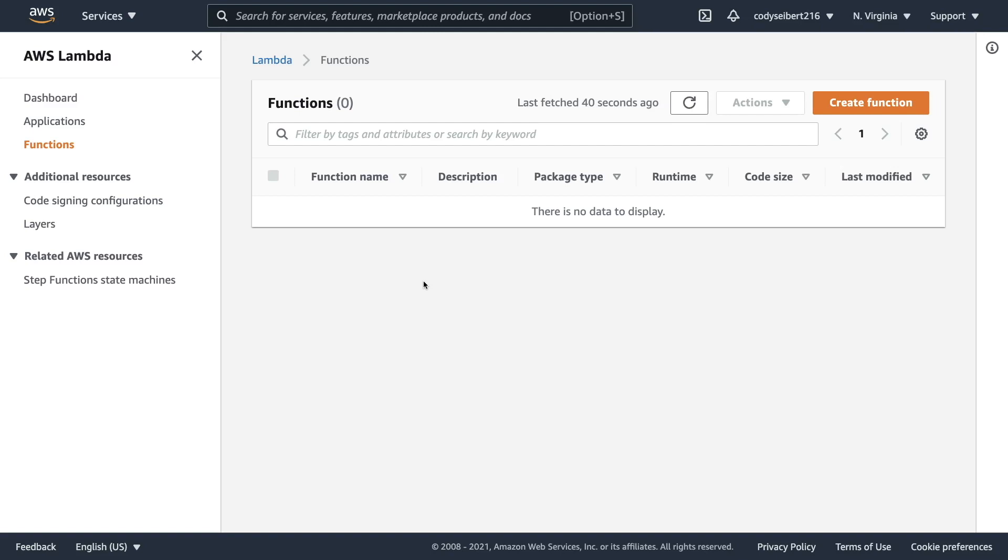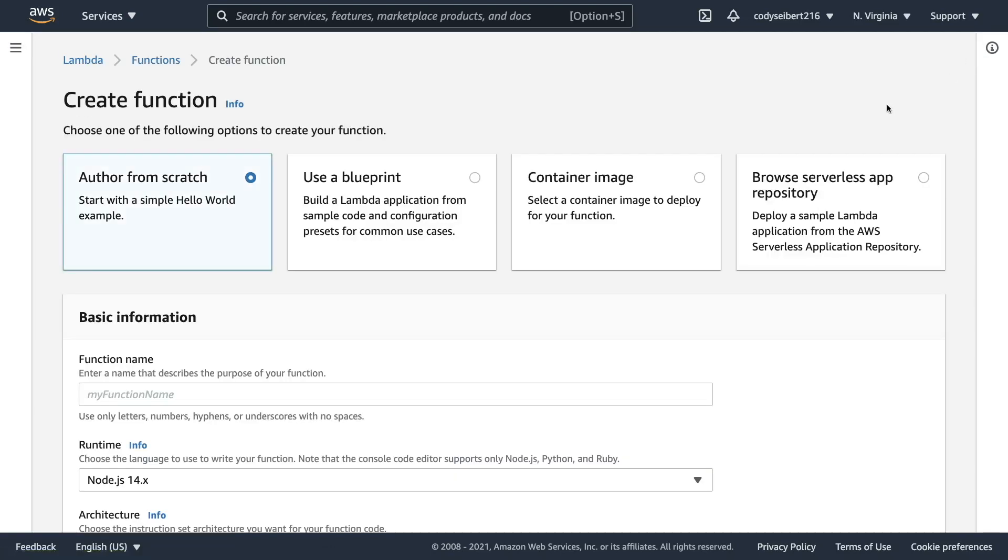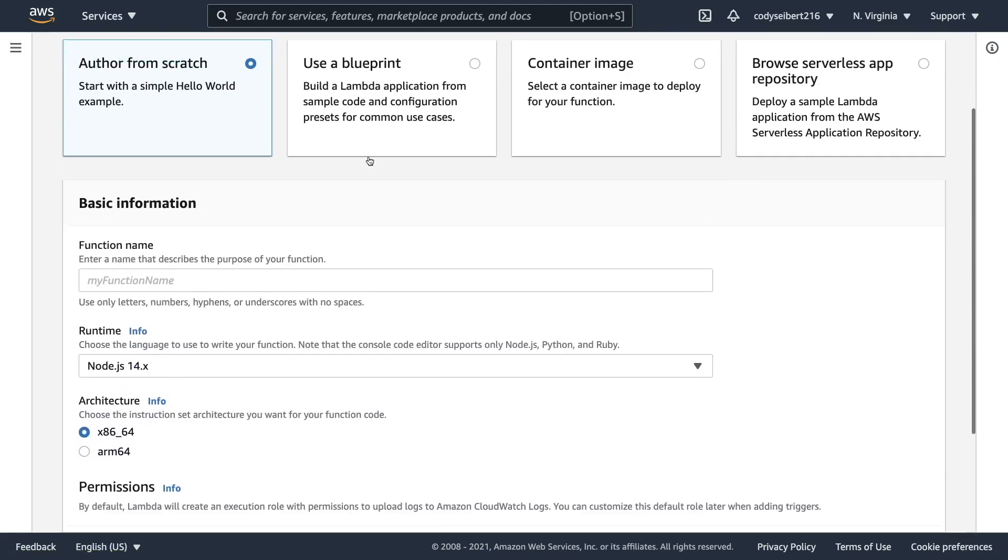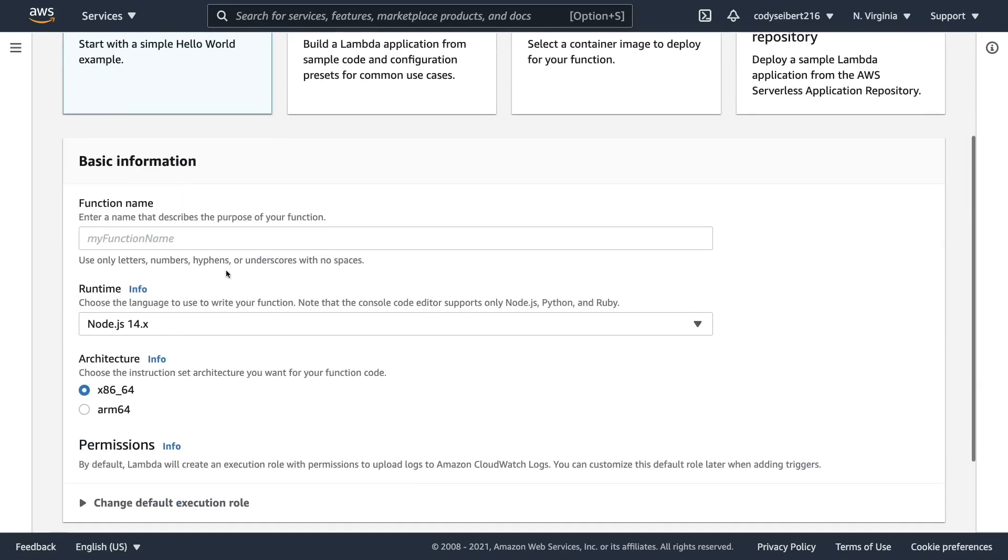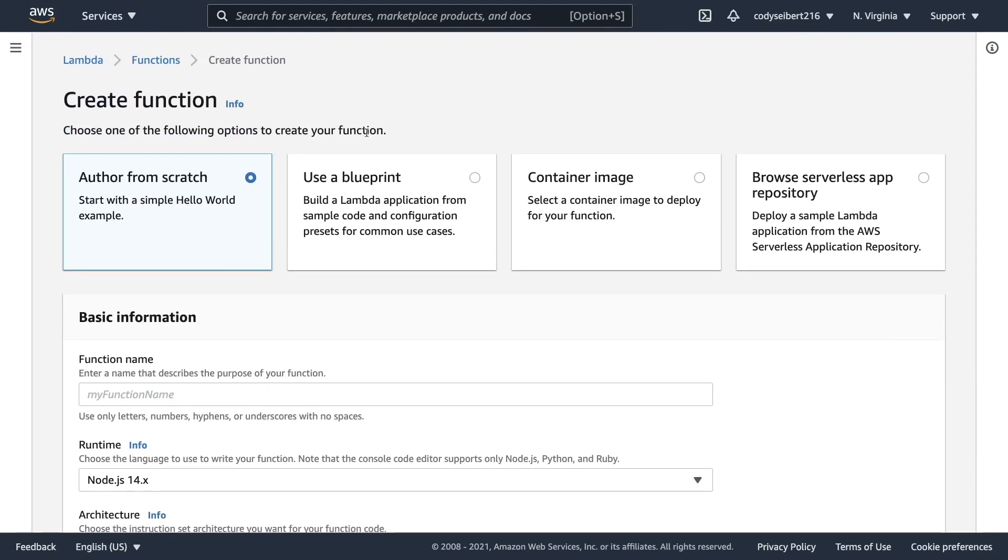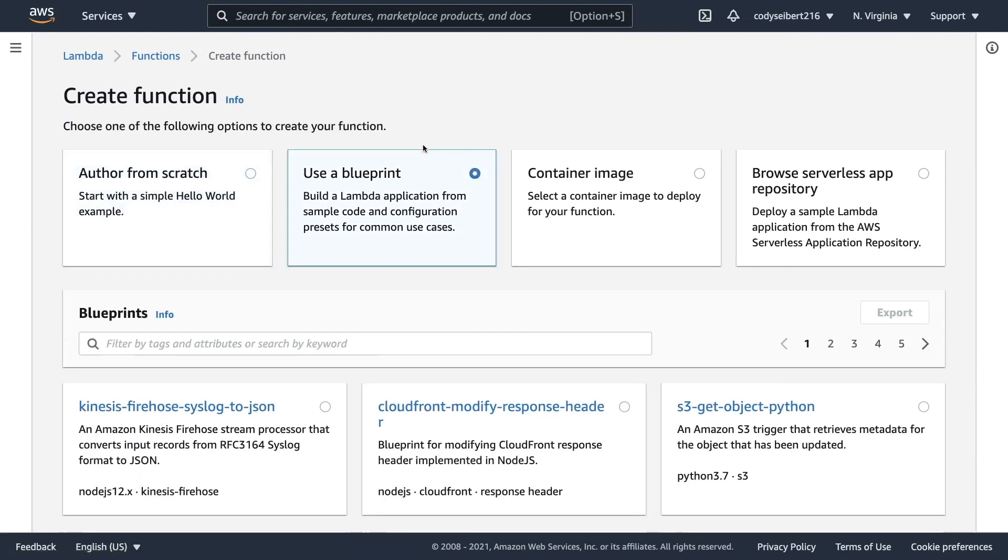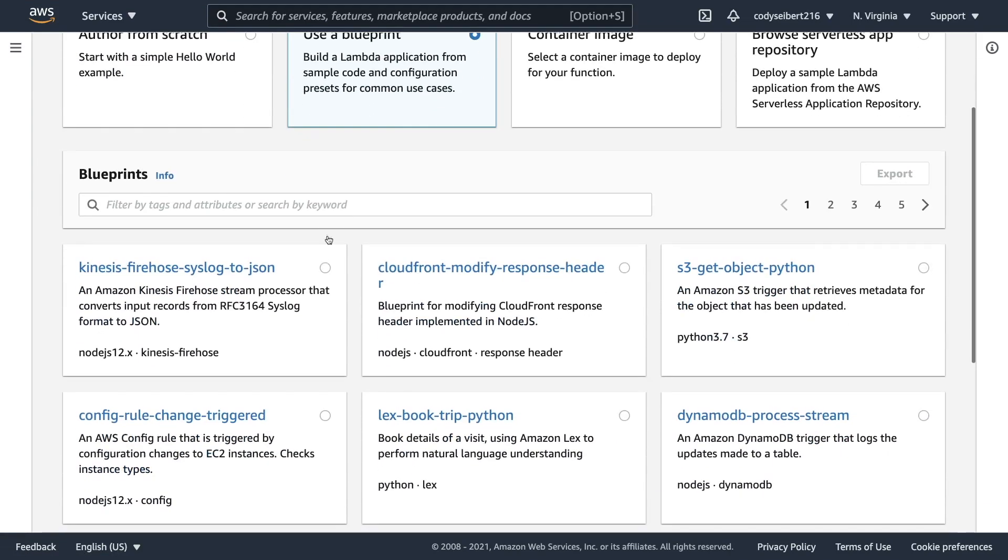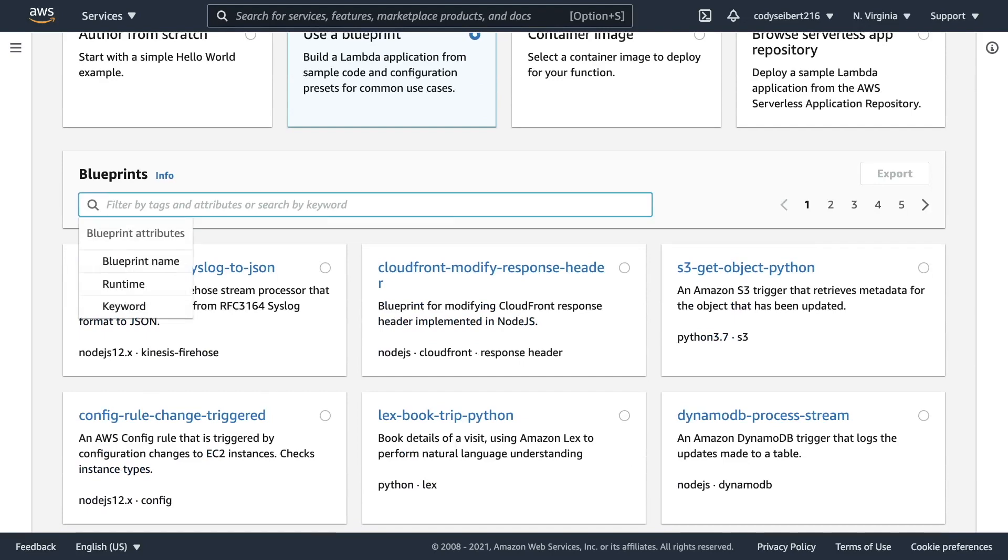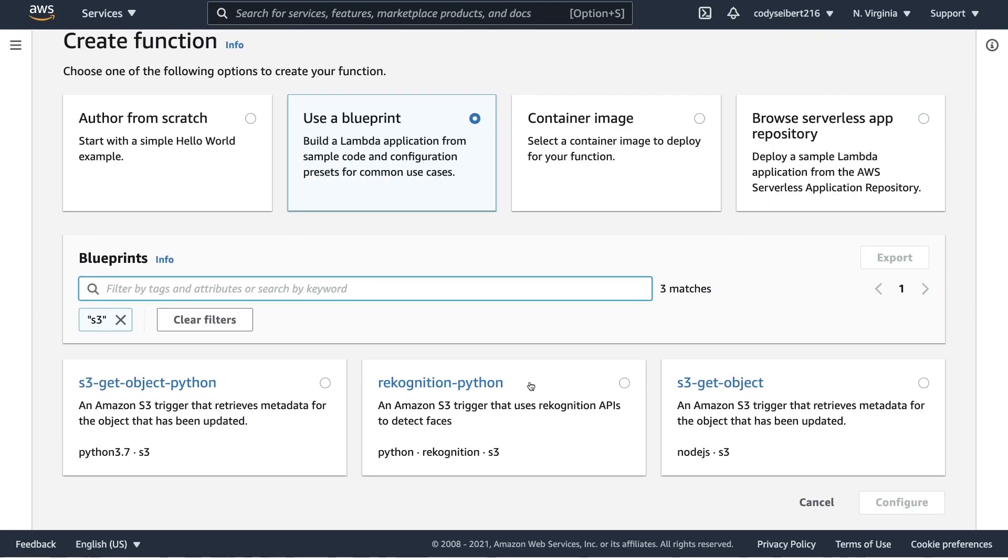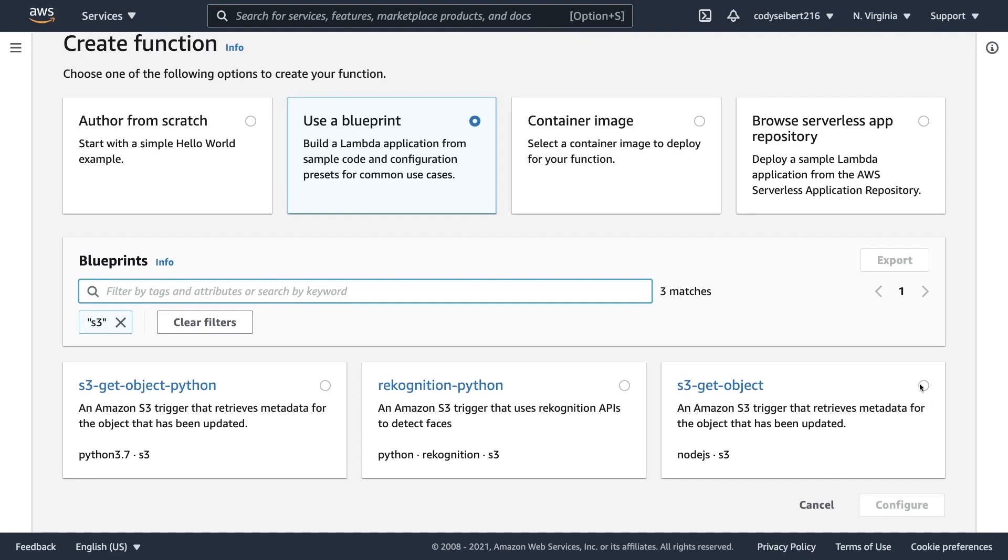So now that we're here, what we can do is go to this create function button and we are going to create a function using a blueprint. There's a couple other options you can use when creating a Lambda function. Once you get more experience, you can do one from scratch. But in our case, since we're kind of new, we want to use a blueprint. And when you click on use a blueprint, you can actually search for a blueprint here. So I'm going to type S3, click enter, and that'll give us the ability to choose this blueprint which shows you how to fetch an object from S3 and do a little bit of processing on it. So I'm going to go ahead and click on this configure button in the bottom, right?